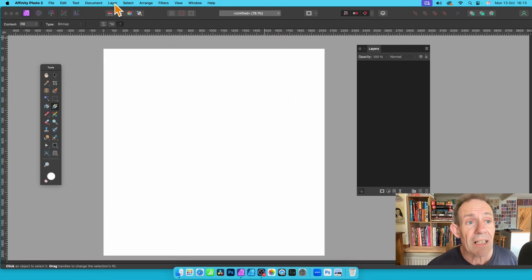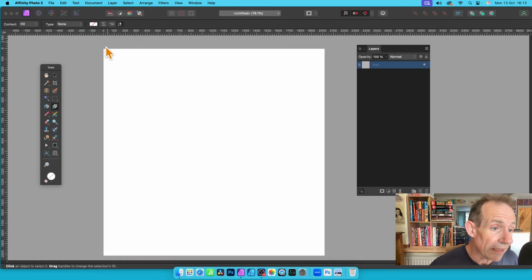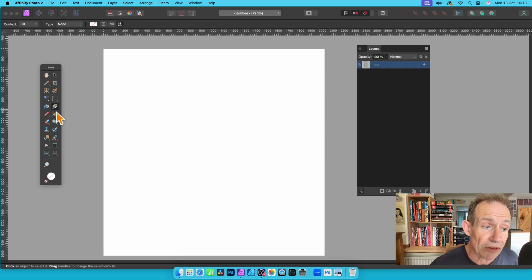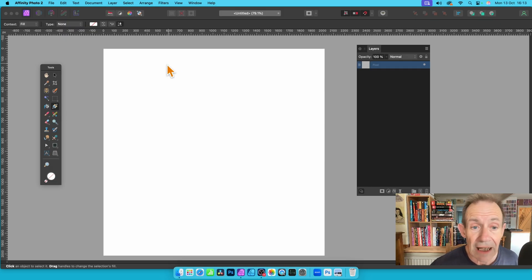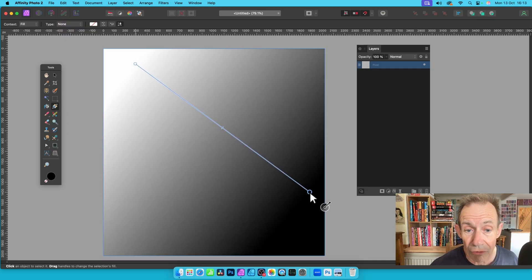First method, just go to Layer, then New Layer, and then go down here to the gradient tool. You can see the gradient tool there, and click and drag.